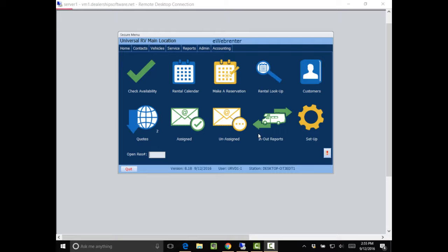This is a demo of the eWebRenter. We are on the home page. From the home page I can view the calendar, I can make a reservation, I can look at reports, email.